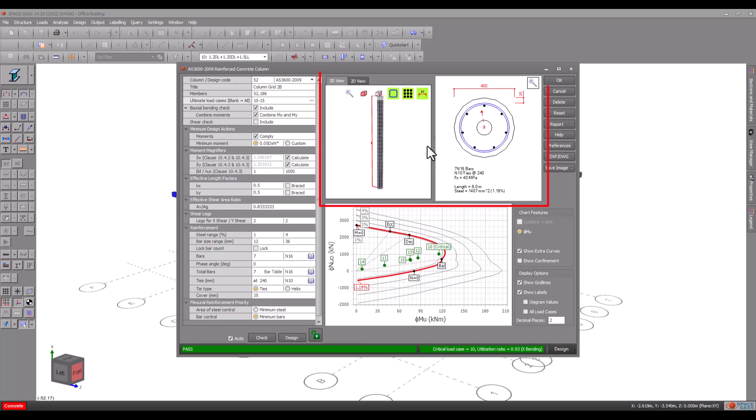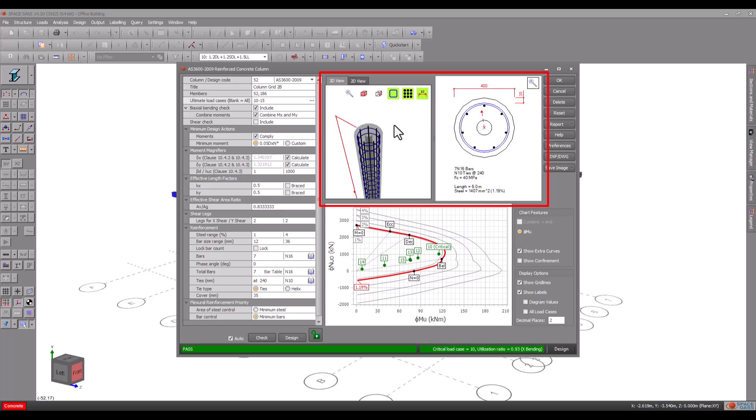The panels at the top show the column and its cross section complete with a reinforcement specification.